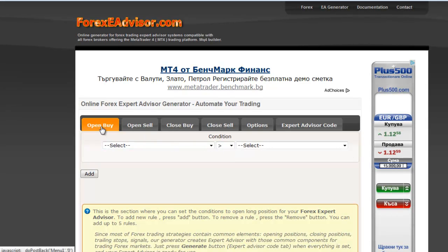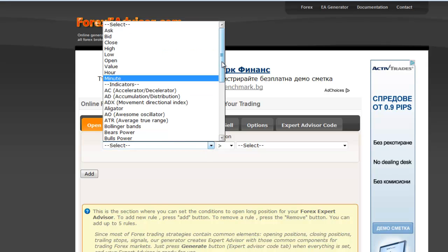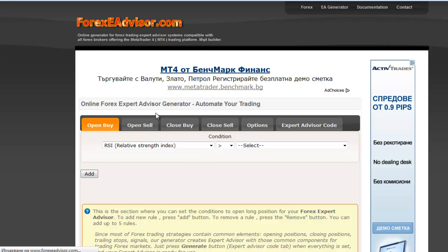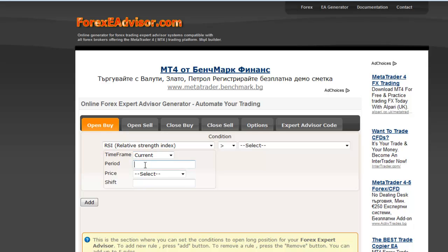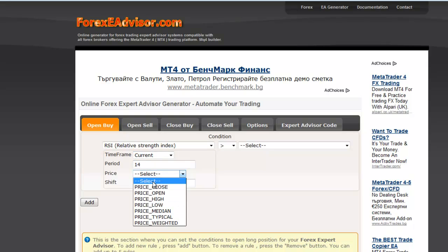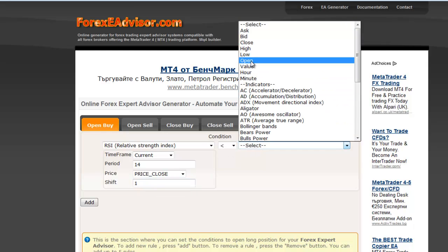Let's start with Open Buy. Select Condition RSI. Time Frame Current, period 40. Choose Price Close. For the previous value we set Shift 1 to be lower than the value of 70.